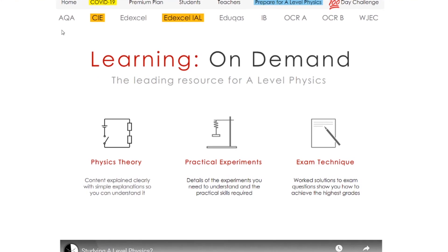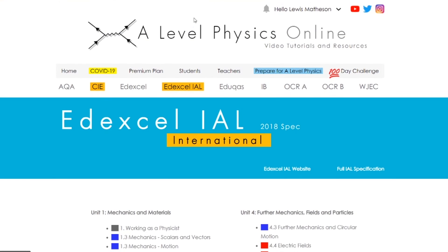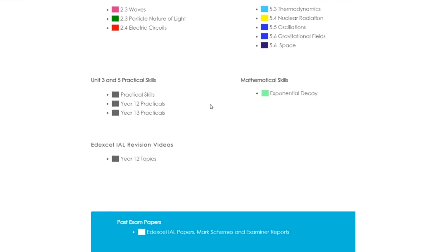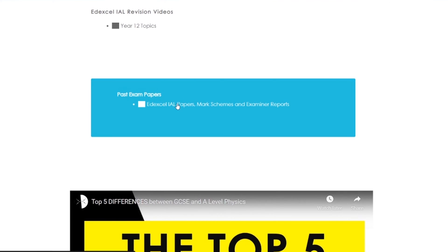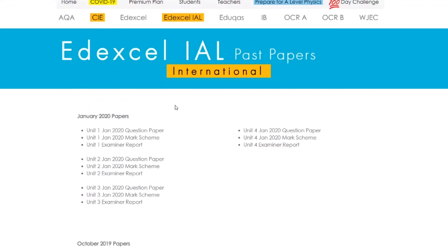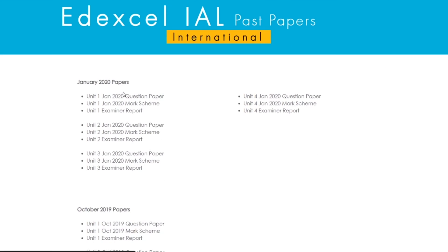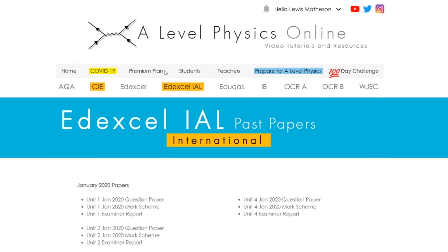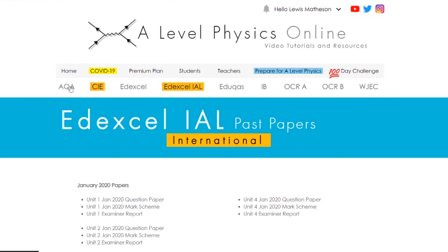From any page now, I've got a bar at the top with the main exam boards. Something I added at the weekend was a page for Edexcel international students. I know a lot of you watching are all over the world, and this is for you if you're an international student. You can find the topics in each unit, and if you click on past exam papers, I've added the latest papers all in one place for the current specification for international students.